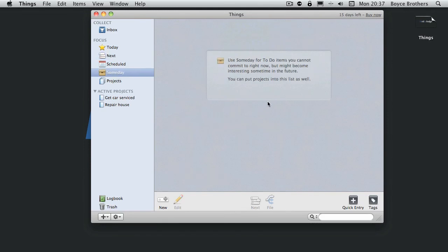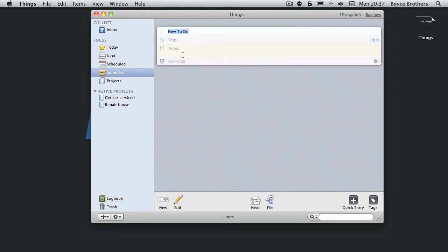Someday is where you want to put things that you might want to do someday, but can't commit to yet. So I'm going to do a new to-do.